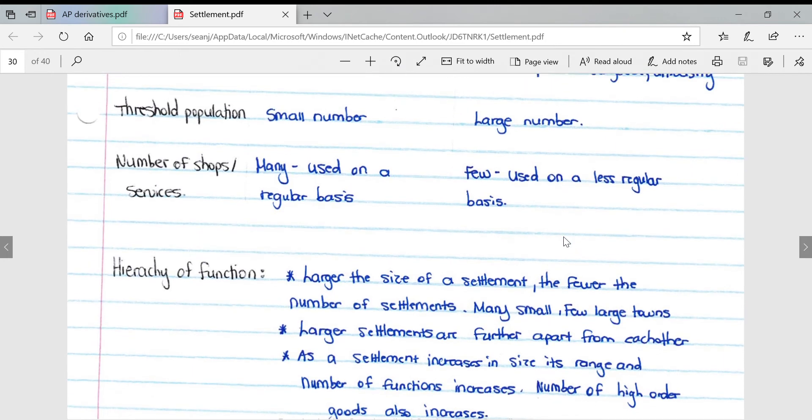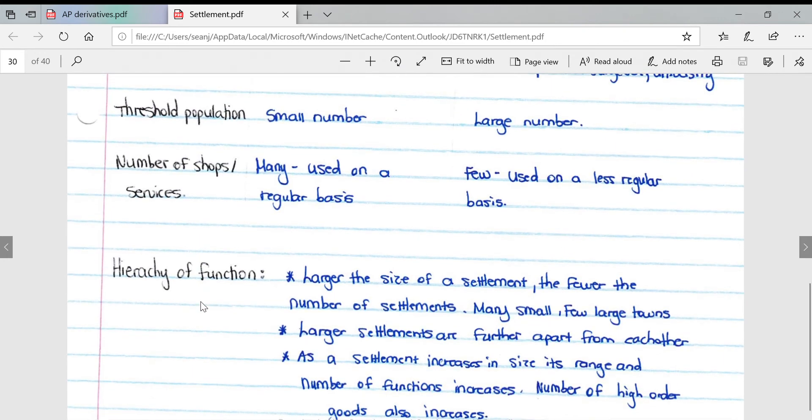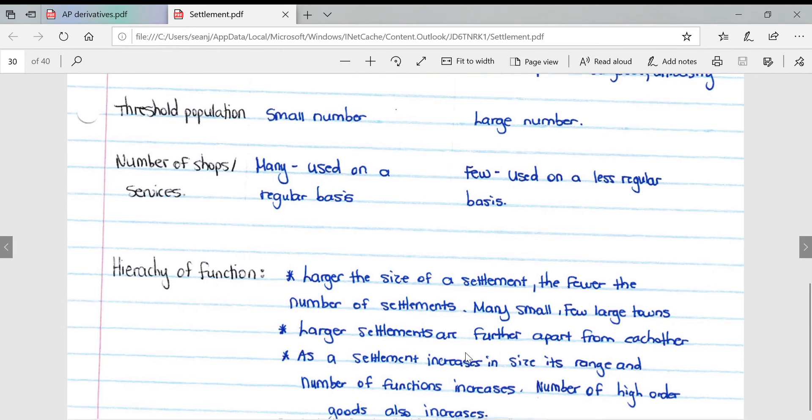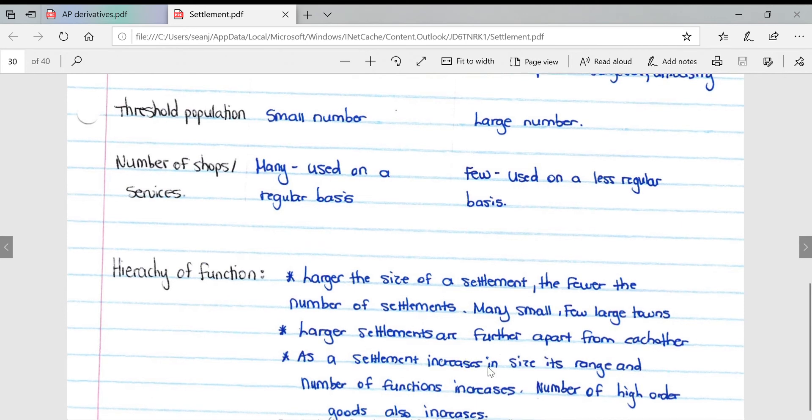Hierarchy of function: the larger the size of the settlement, the fewer the number of settlements. Many small settlements, whereas there are few large towns. Larger settlements are further apart from each other. As a settlement increases in size, its range and number of functions increases. Number of higher order goods also increase, which attracts surrounding places.